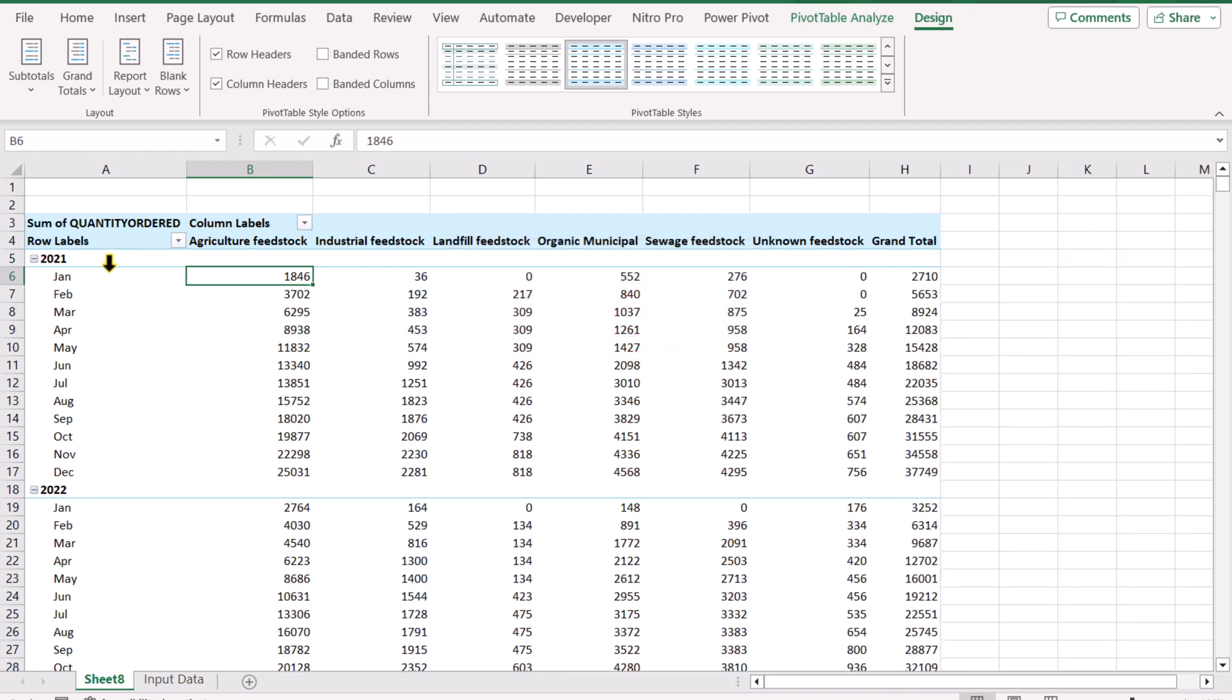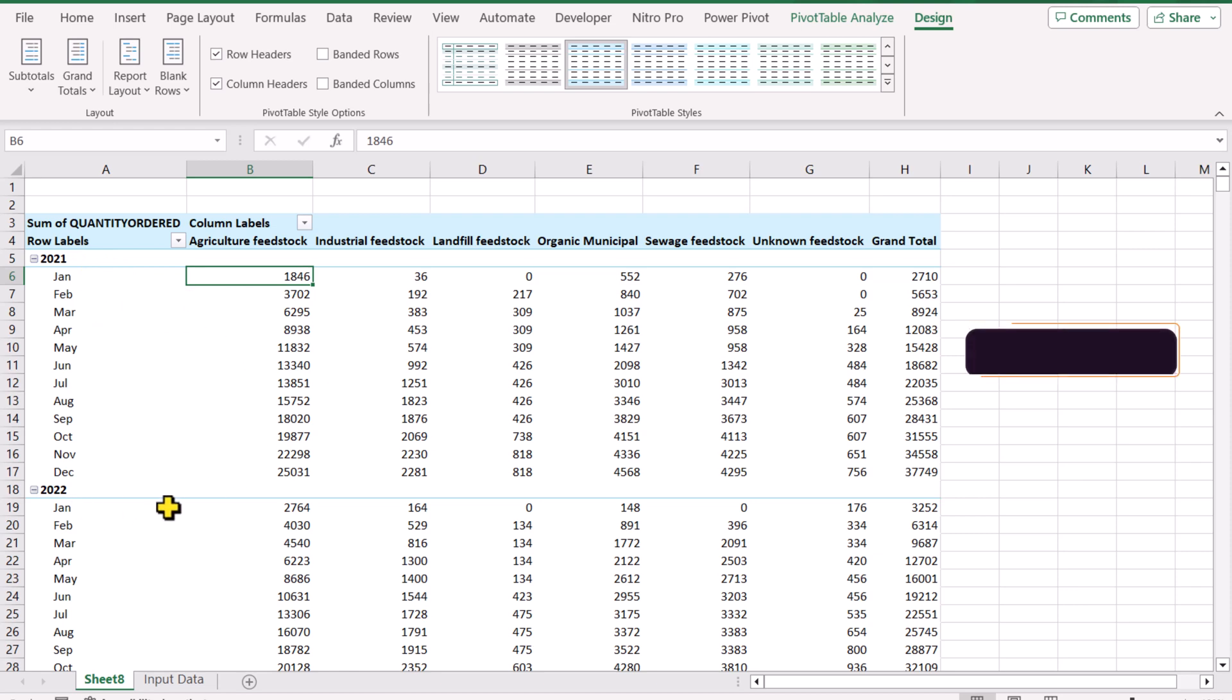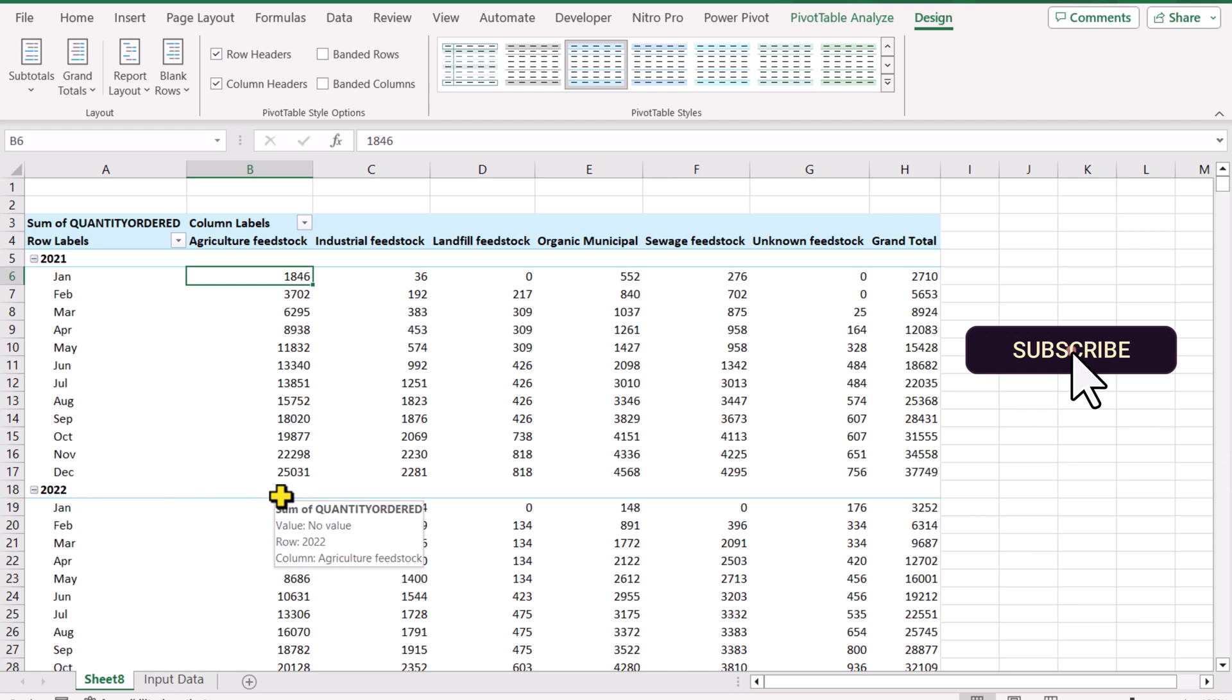Now you can see it calculates the running total for each of the months in a specific year, and once the year changes it recalculates the running total.